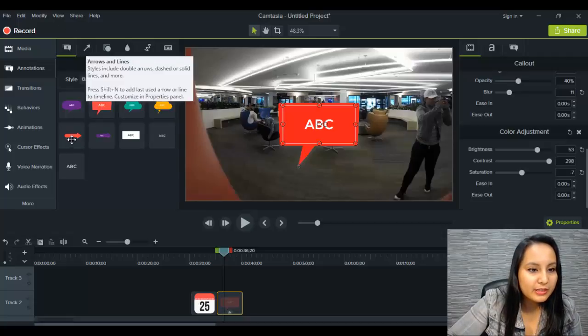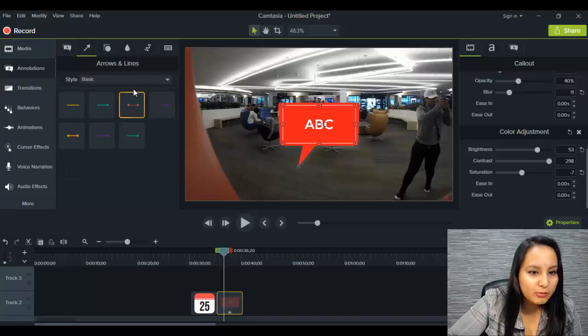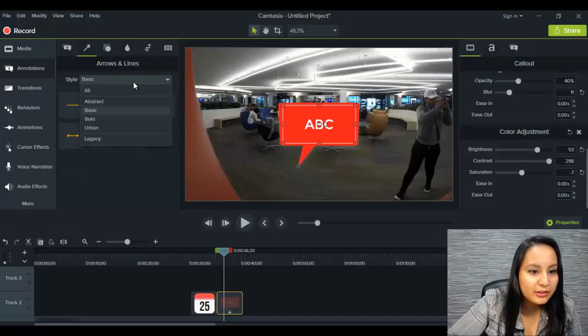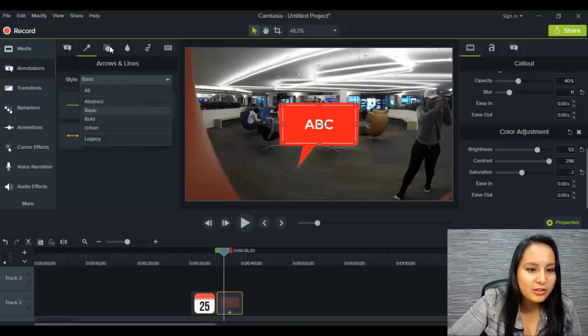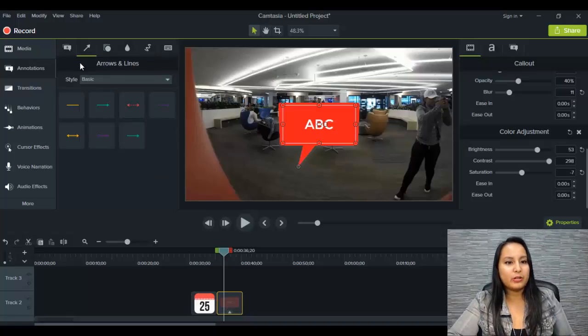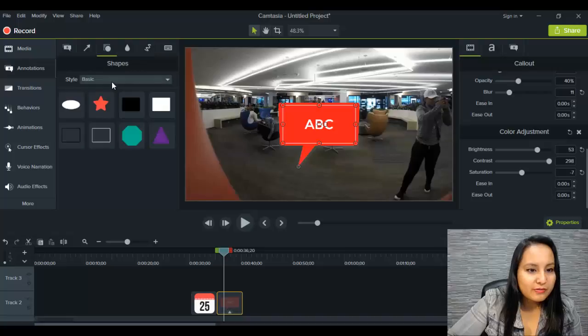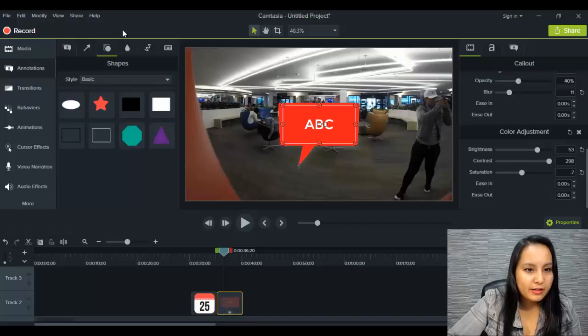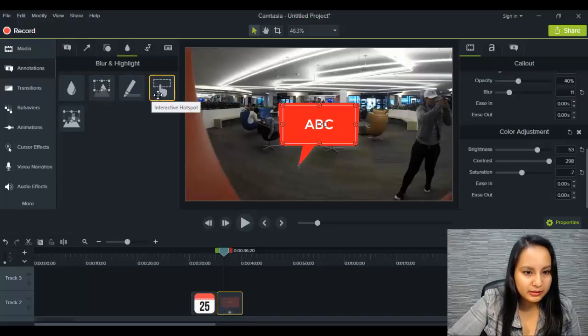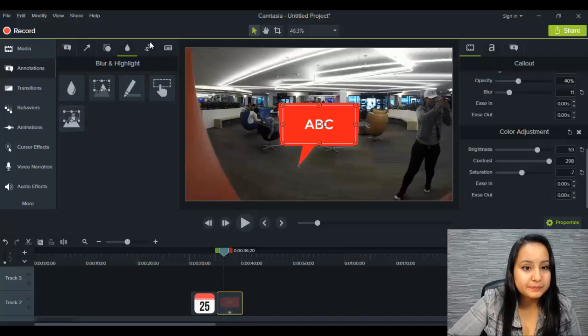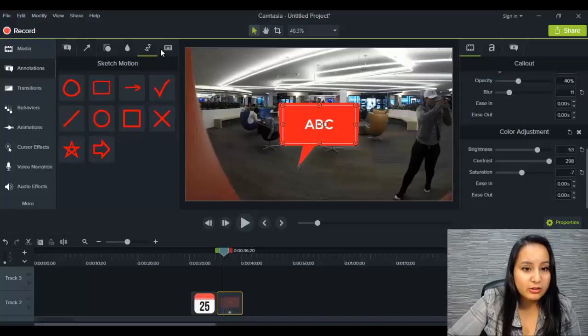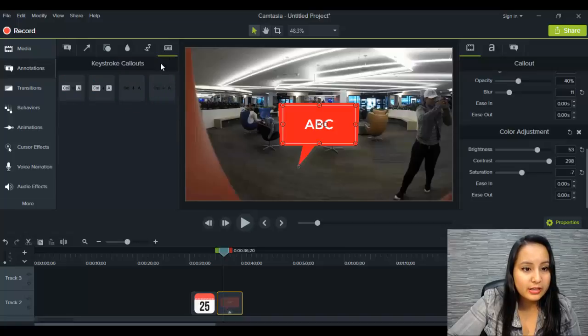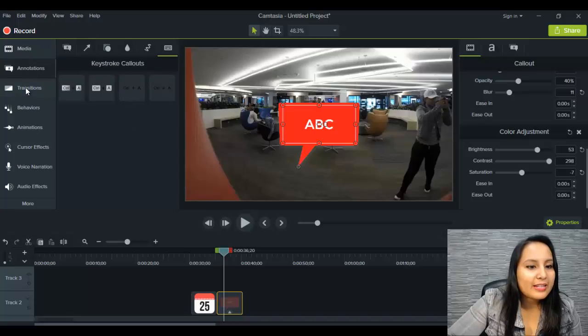So let's move on. That was the first part of the annotations. So there are more arrows and there's like each thing has like a different style that you can do a dropdown menu on. So they've definitely added a lot more stuff. So this is the, oh, the blur and the highlighter here. It seems like this is still the same. The sketch motion. Okay. I used these a lot and the keystroke callouts. I rarely use those.